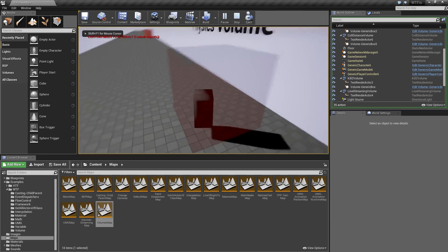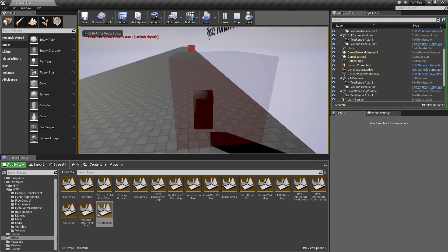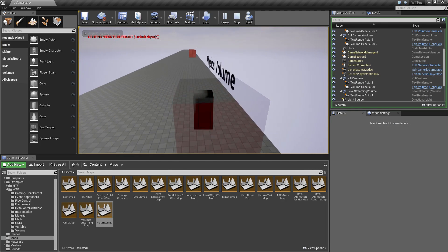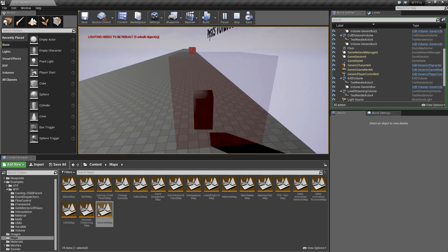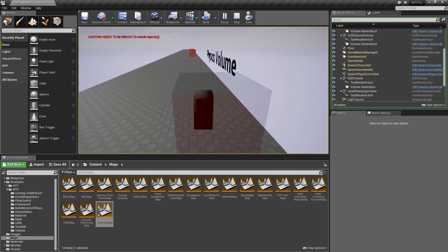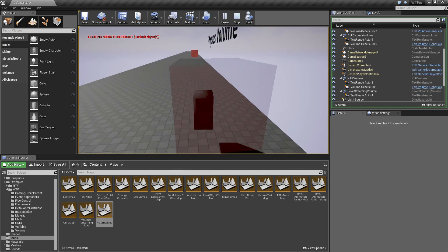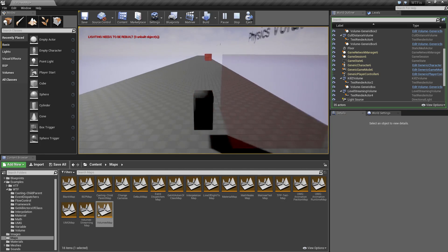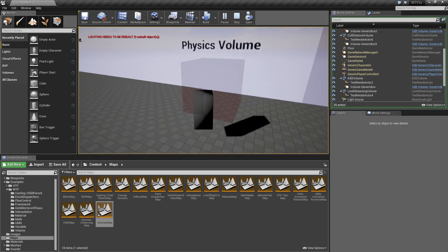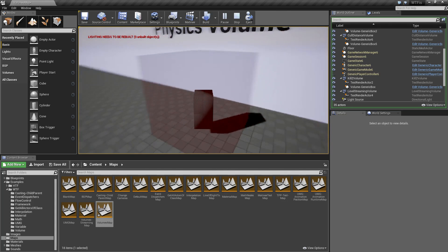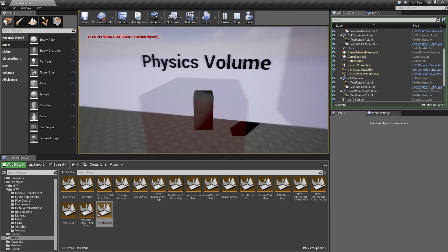If I go and run this and move my little character into it, if I jump you'll notice he slowly floats back down. If I was to move out of it and jump, you'll notice the normal jumping speed.